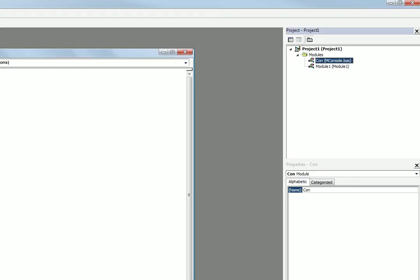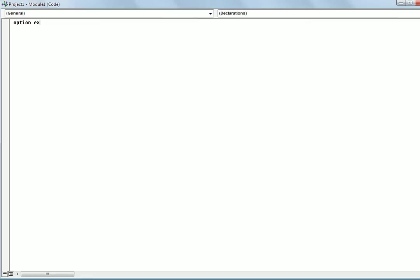So what you do is you just come over here in your other module that you created earlier. And what you do is you write option explicit and then you create a sub main.